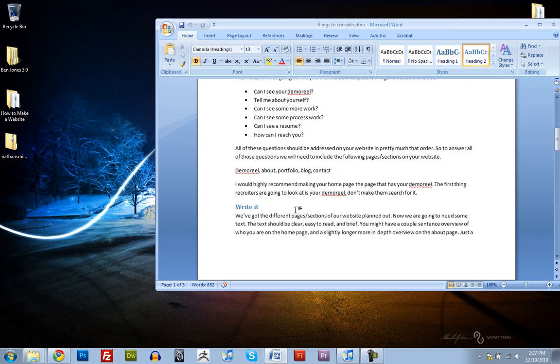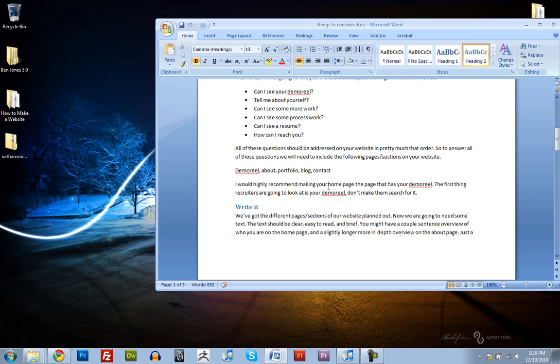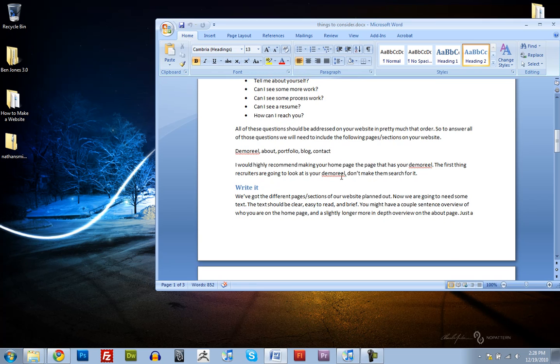I'd highly recommend making your homepage be your demo reel, because this is the first thing recruiters are going to be looking for. So, don't make them look for it. Just show them your demo reel as soon as they visit your website.